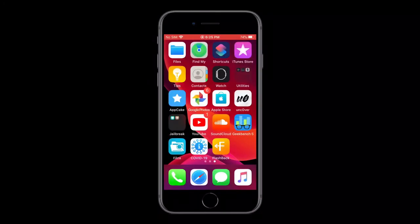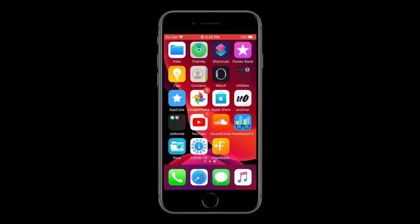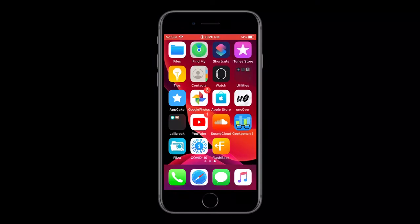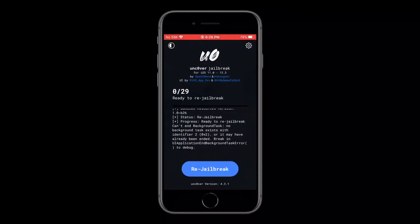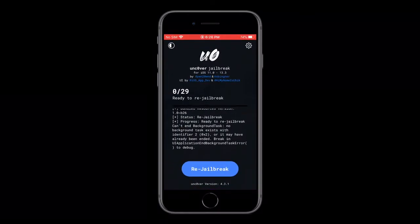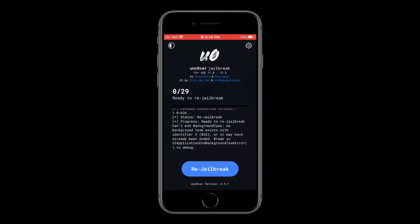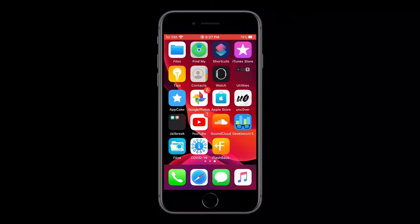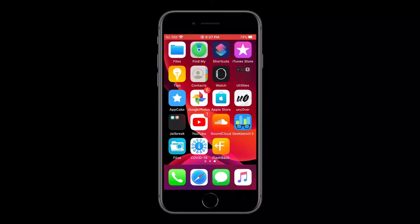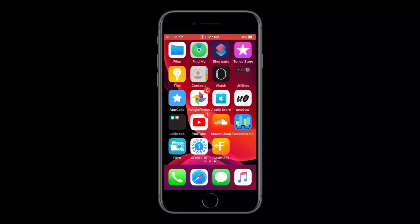Now I won't explain much about Uncover versus Checkrain, but I'll say one thing. If you have an A7 to A13 device running iOS 11 to 13.3, then you can use the Uncover jailbreak, which works without a computer. And even if you have a computer, you can even use it with Windows. If you have an A7 to A11 device, then you can use the Checkrain jailbreak, which only works with a computer. It only works with Mac OS and Linux, any Linux device, even an Android phone if you really want to.